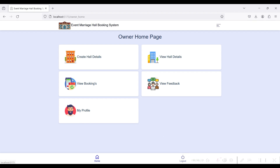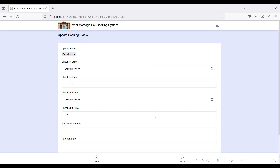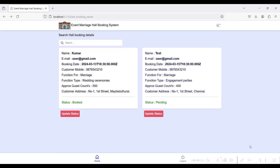Here you can view the bookings from the user side — the name of the user, the user mobile number, the booking date, the customer mobile number, the function type such as marriage or other ceremonies. The approach status is shown, and you can view the customer address.